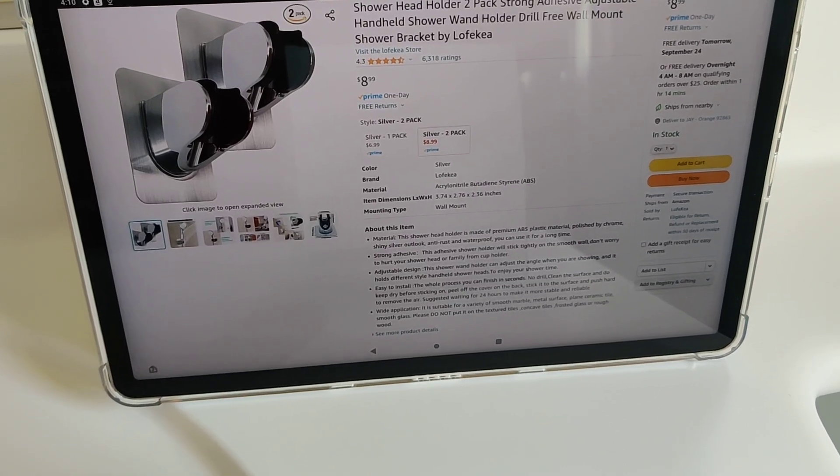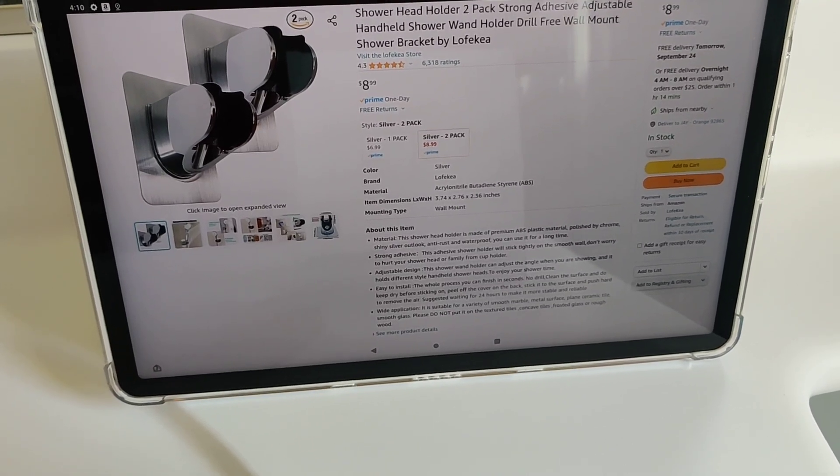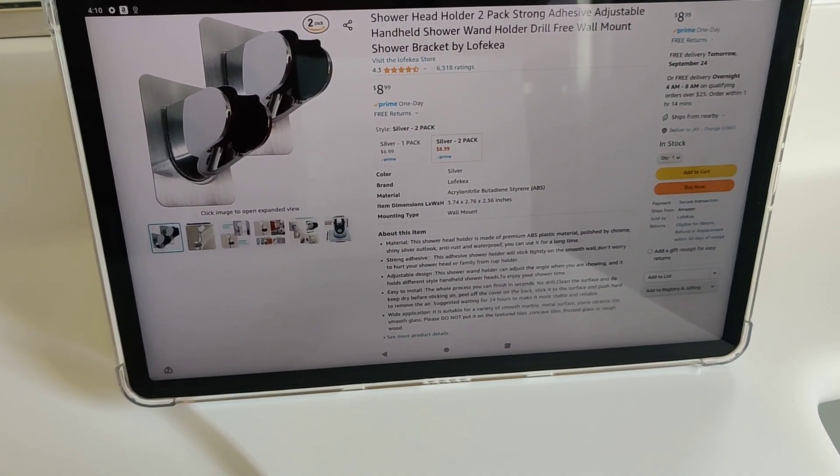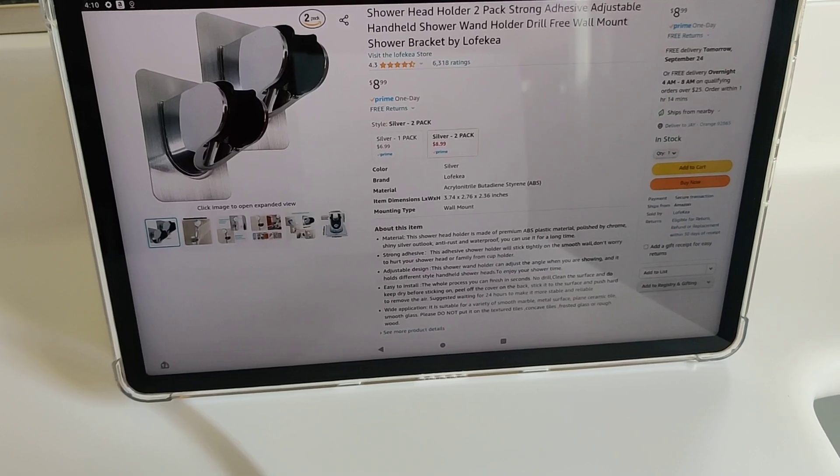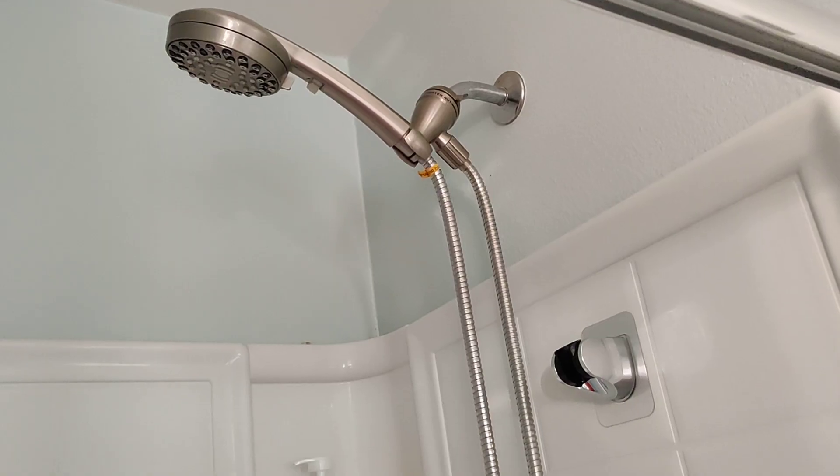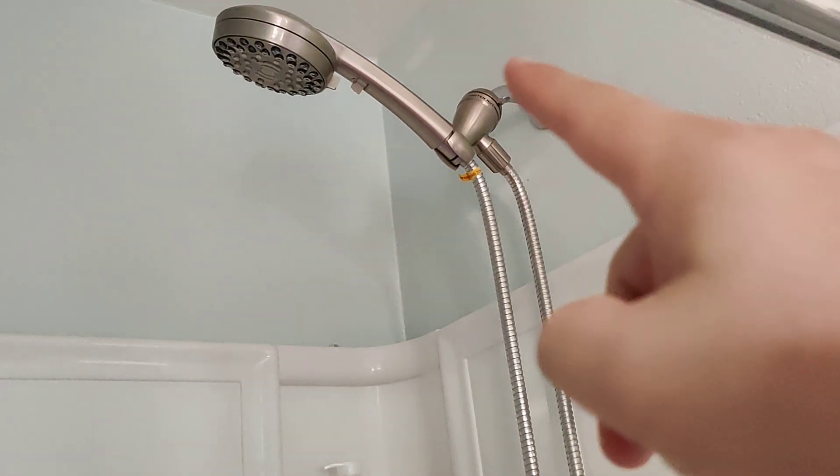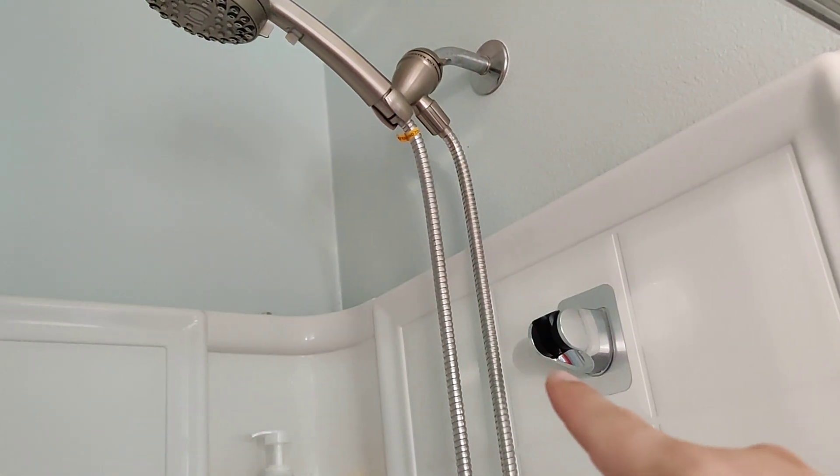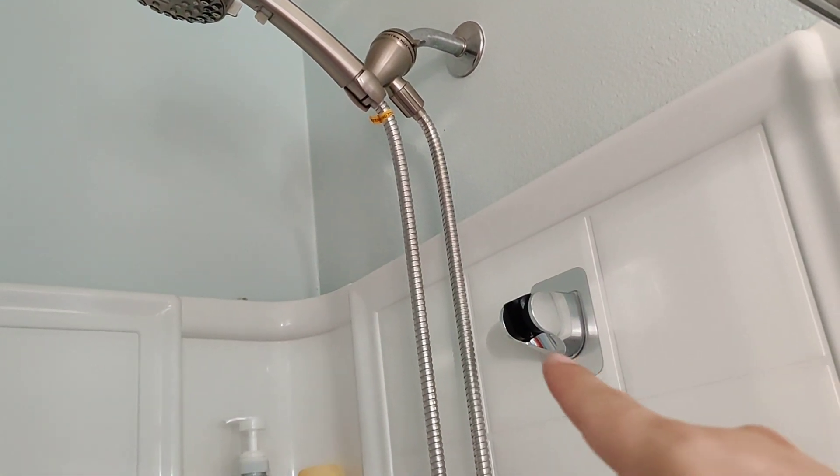I recently purchased this shower head holder instead of trying to install a new shower head. You can see that this is pretty high, and I just wanted something a little lower.